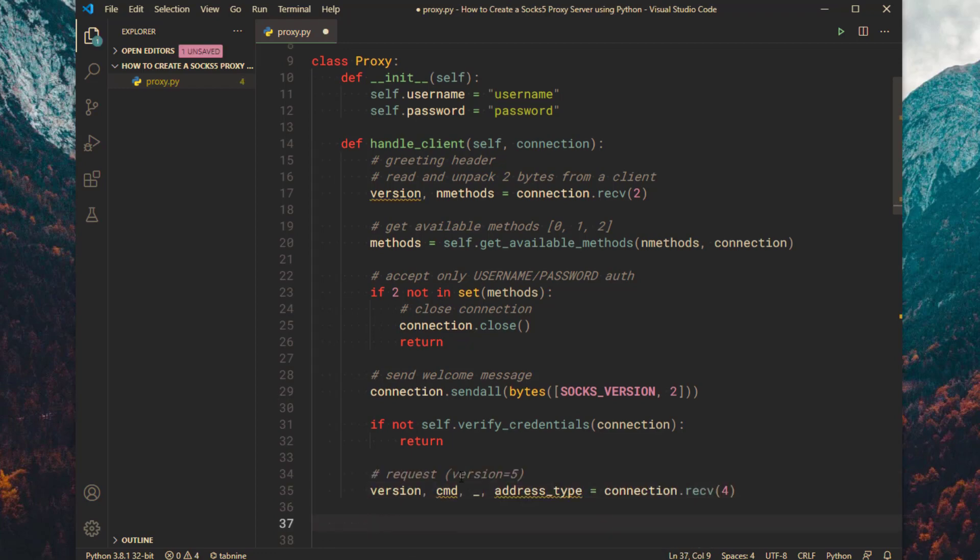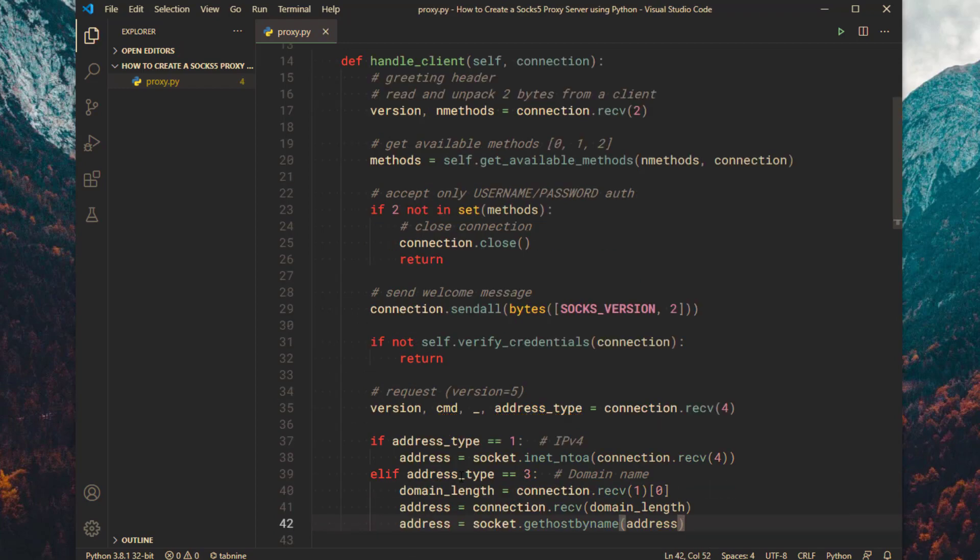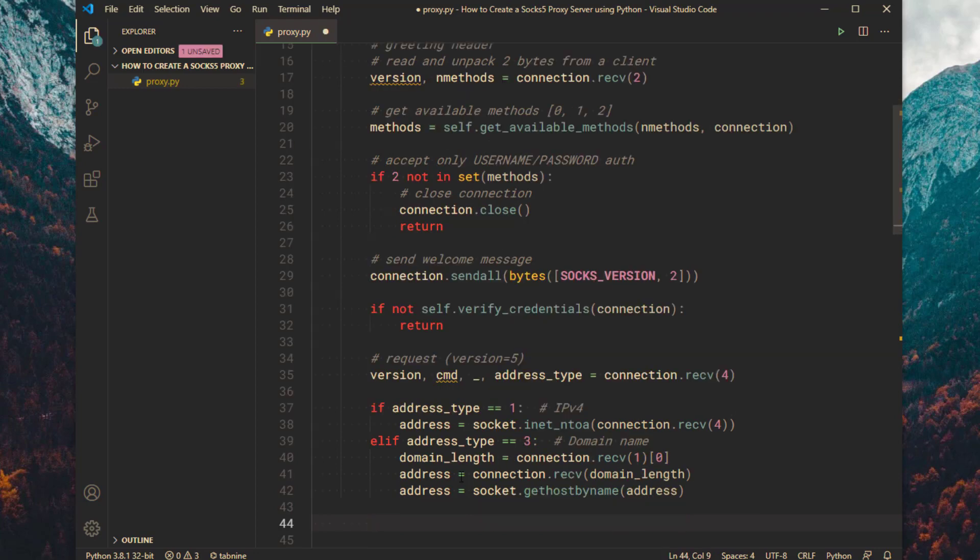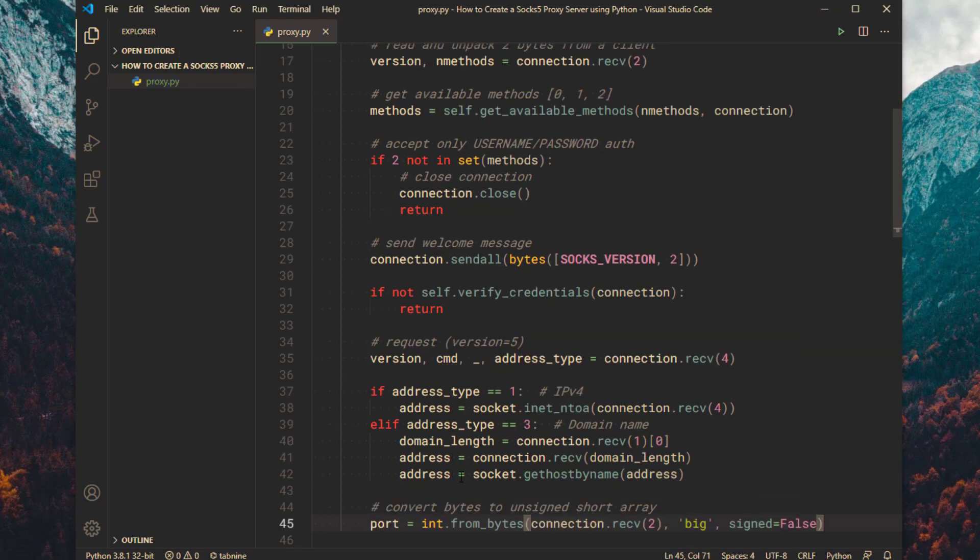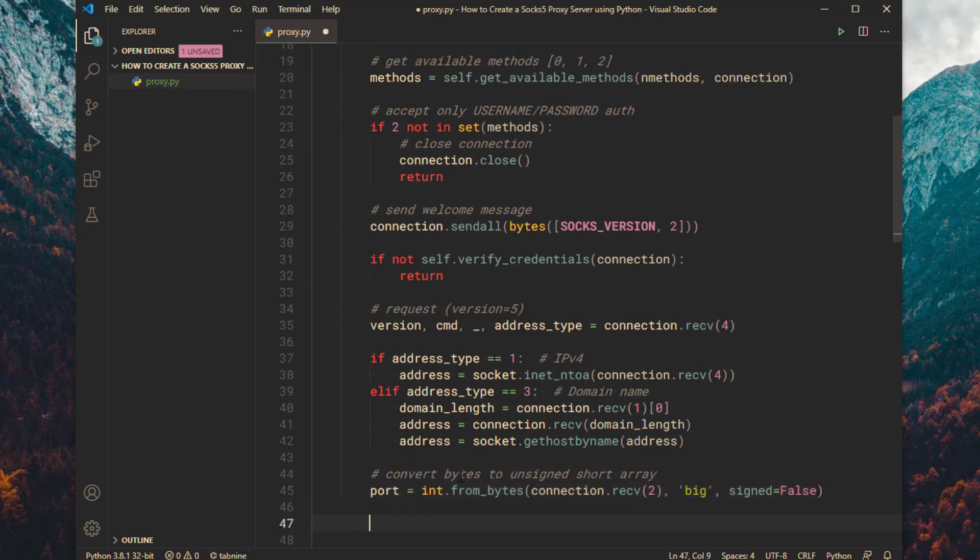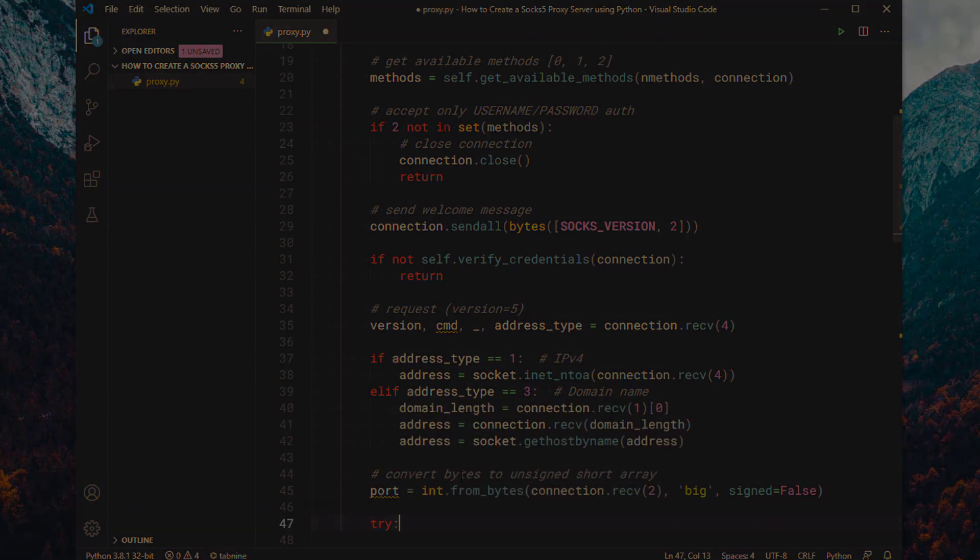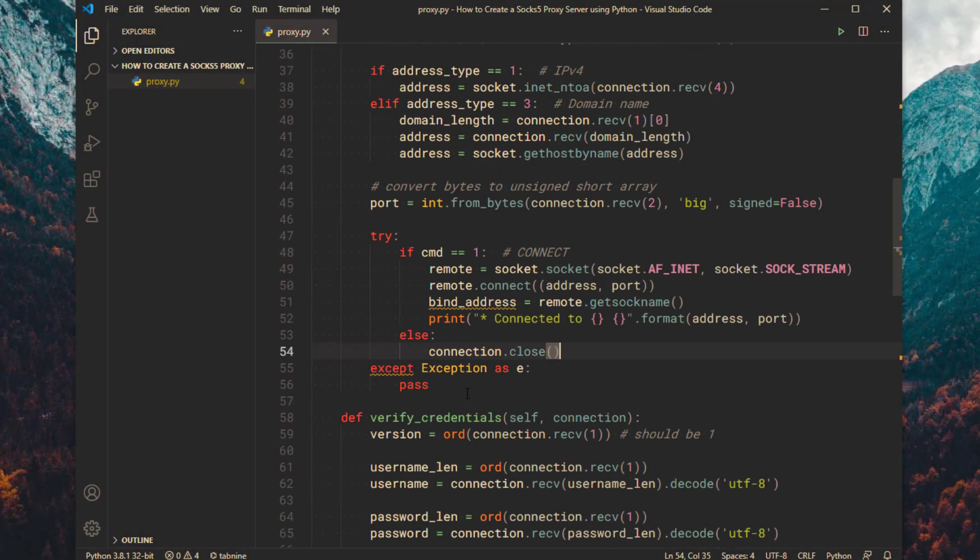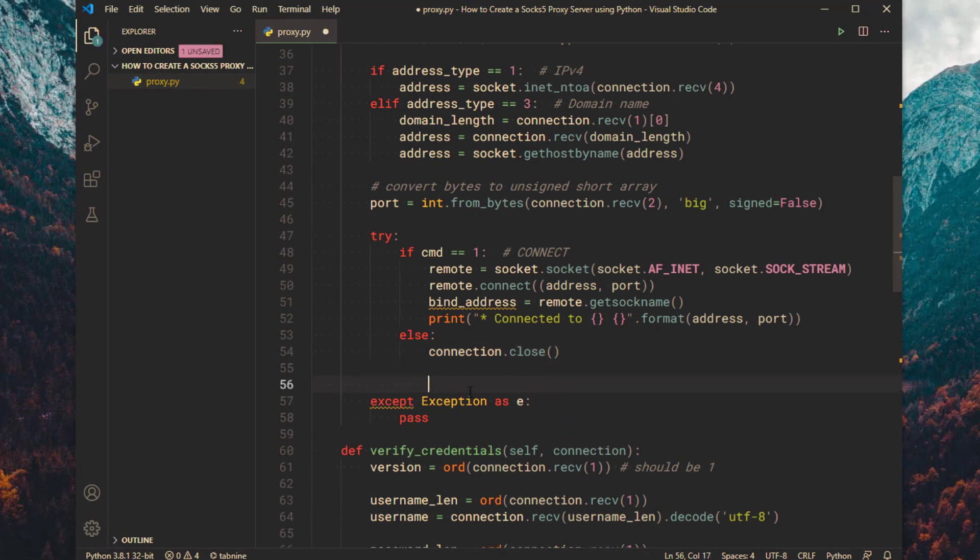Now read the version, command and address type from the connection. Then create address accordingly. Read the port number from the connection. If the command equals 1 then create the remote socket, else close the connection.